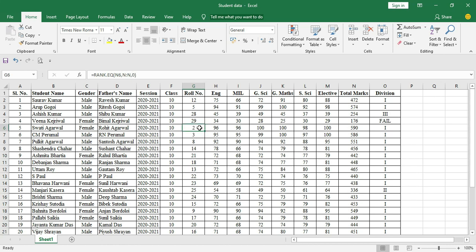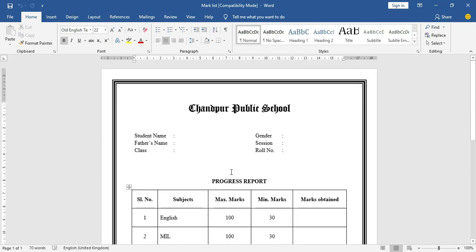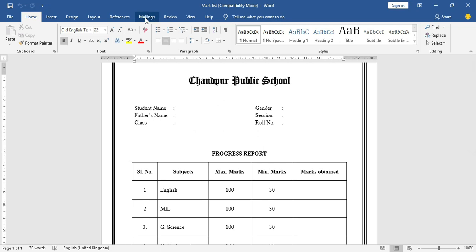Similarly, roll number two goes to the second highest mark, and roll number three to the third highest. All the required information for every student has now been filled in. Now we'll go to the Word file and merge it with the Excel file so we can import the data.